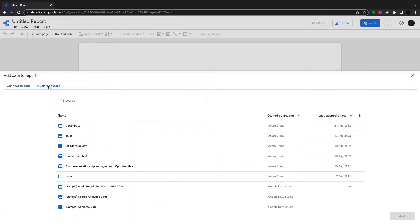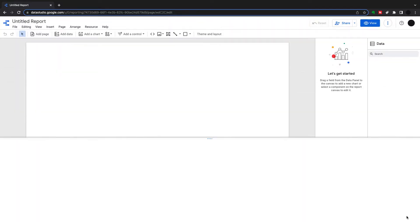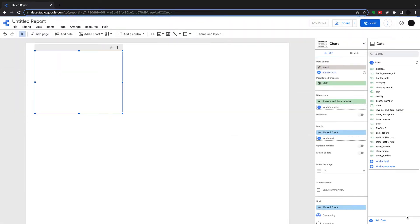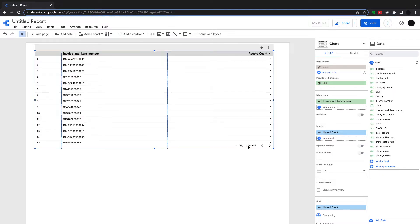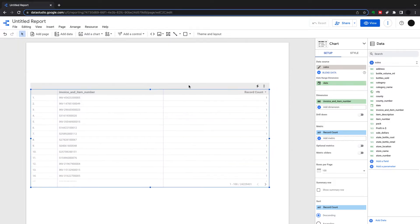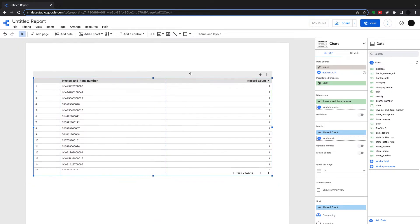You might have seen in another video how we've connected to the data. I have a BigQuery table coming through in Data Studio and that is the Iowa Liquor Sales dataset. First things first, this date dimension is really important. If you have a couple of dates within your dataset, this is the date that defines all your filters. The first thing we should always do at a table is define a date range.